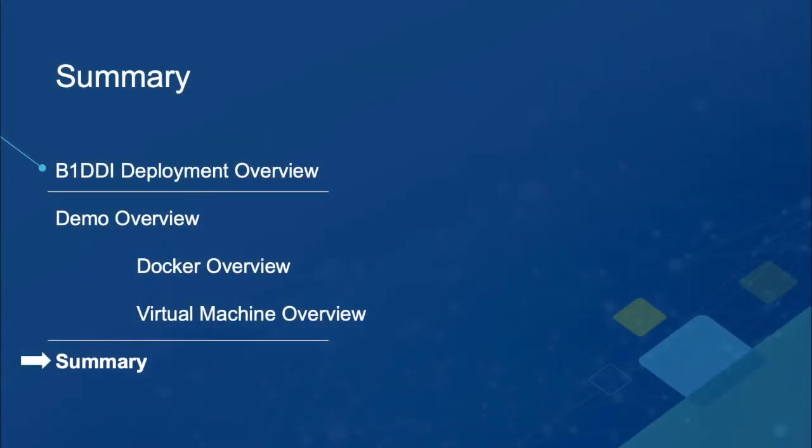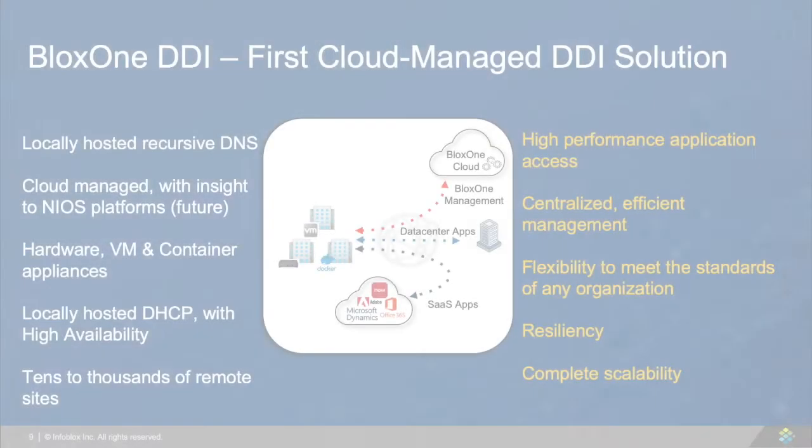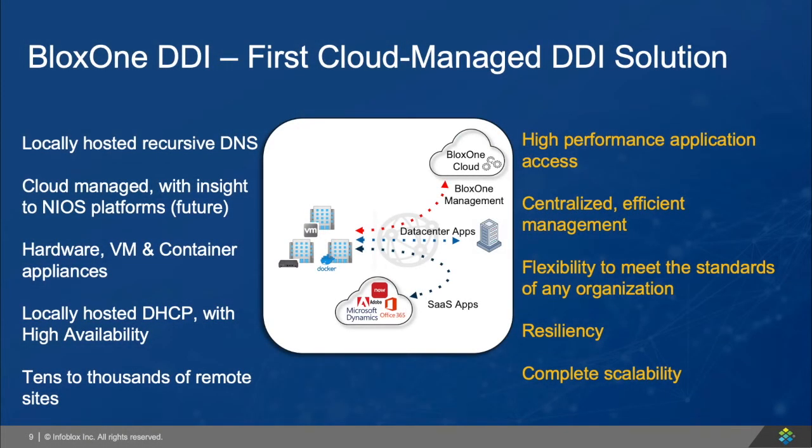So as a summary, BloxOne DDI is a very easy device to deploy anywhere on your network for your branch offices as a Docker or virtual machine, to allow for resilience, reliability, scalability, and control of your network, while providing optimization for your branch offices.